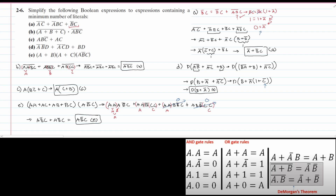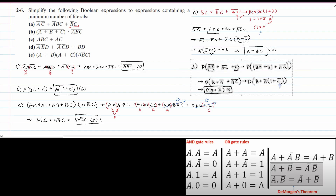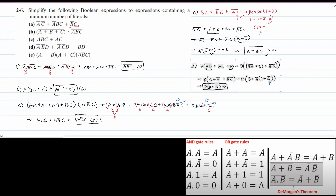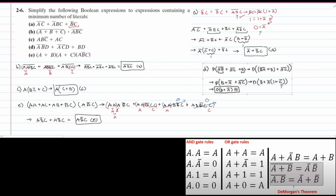And that is how you would solve this problem. We have part A in the top right, part B in the middle, part C, part D over here, and lastly part E at the end. That is how you simplify the Boolean expressions to expressions containing a minimum number of literals.